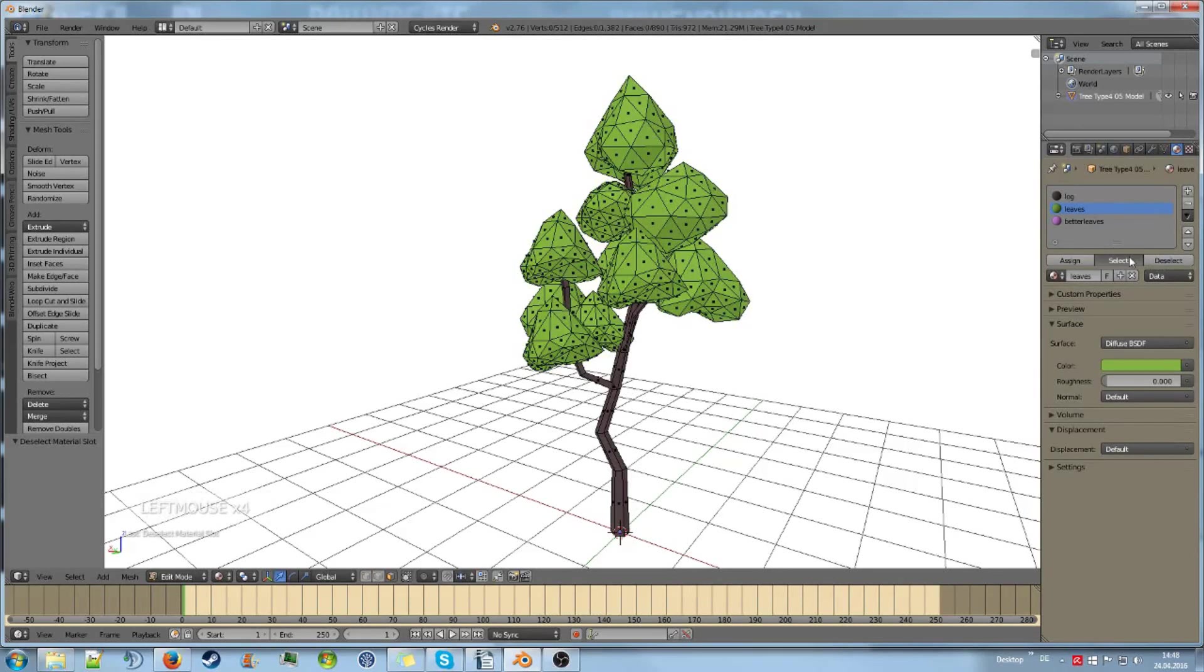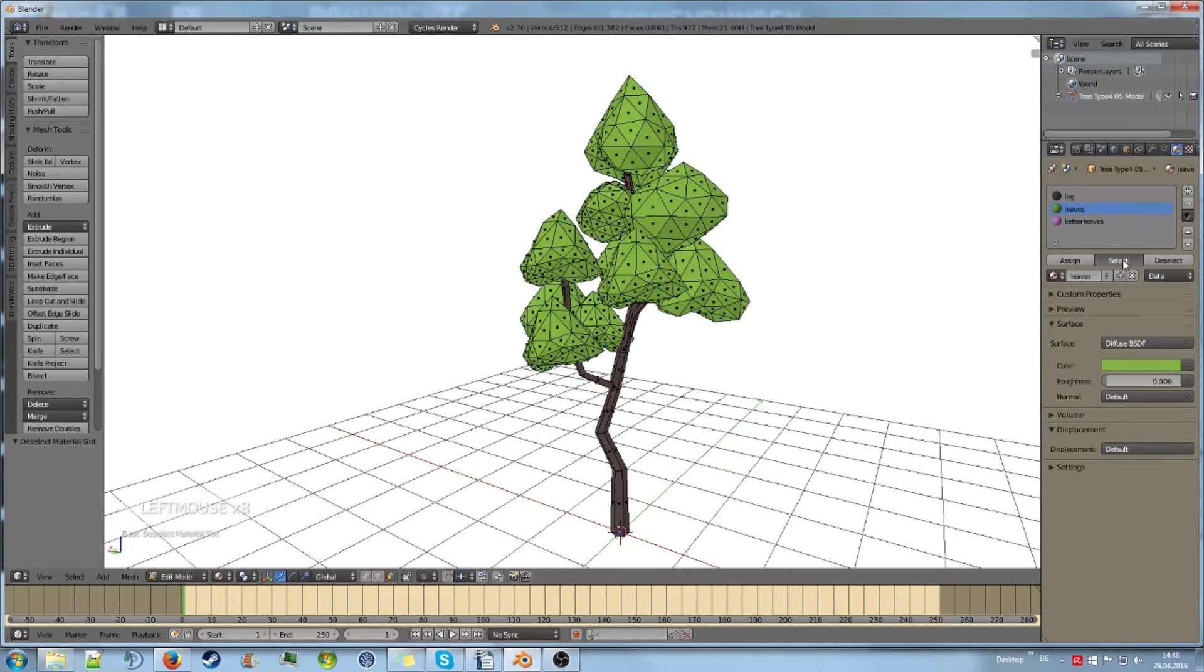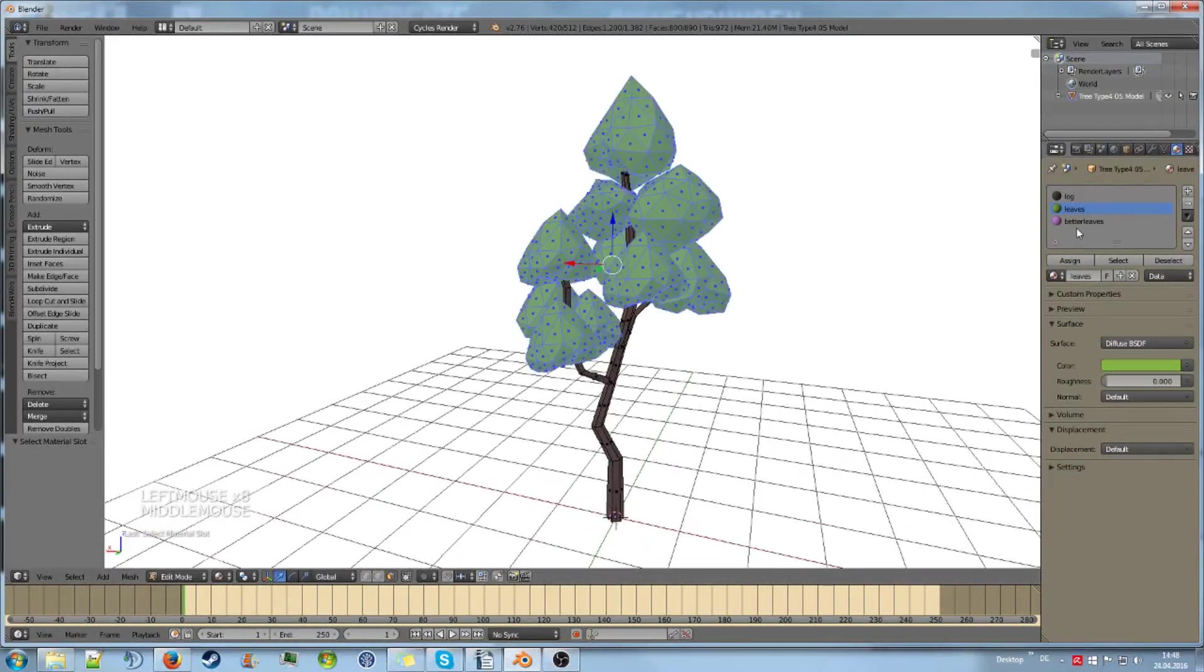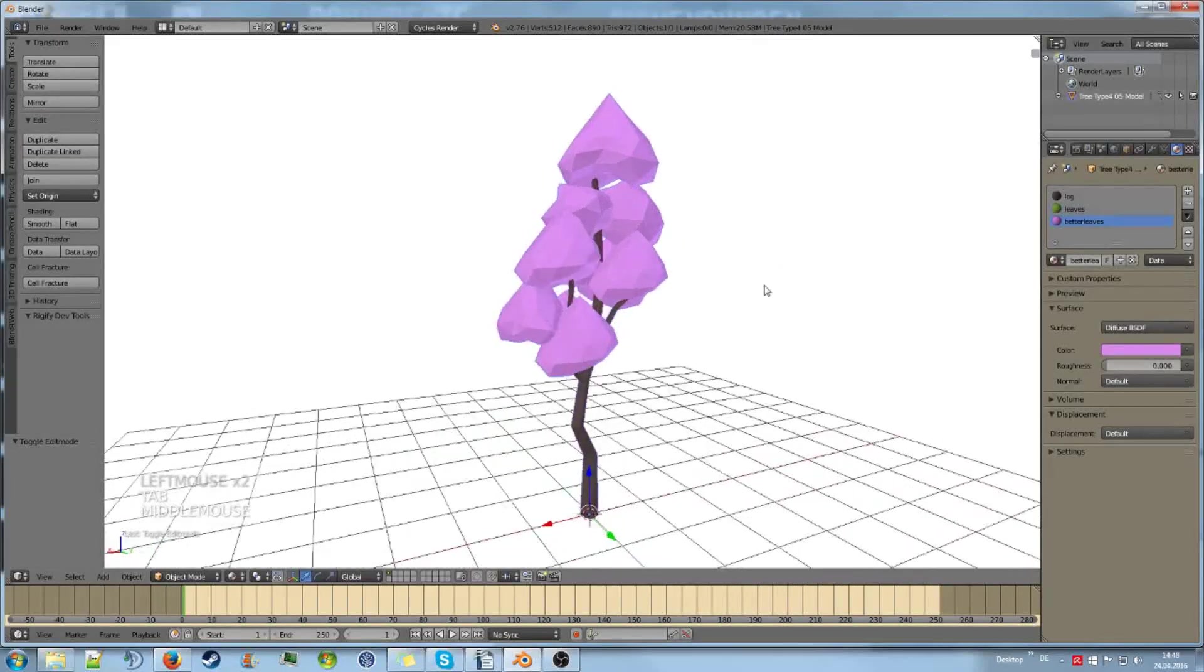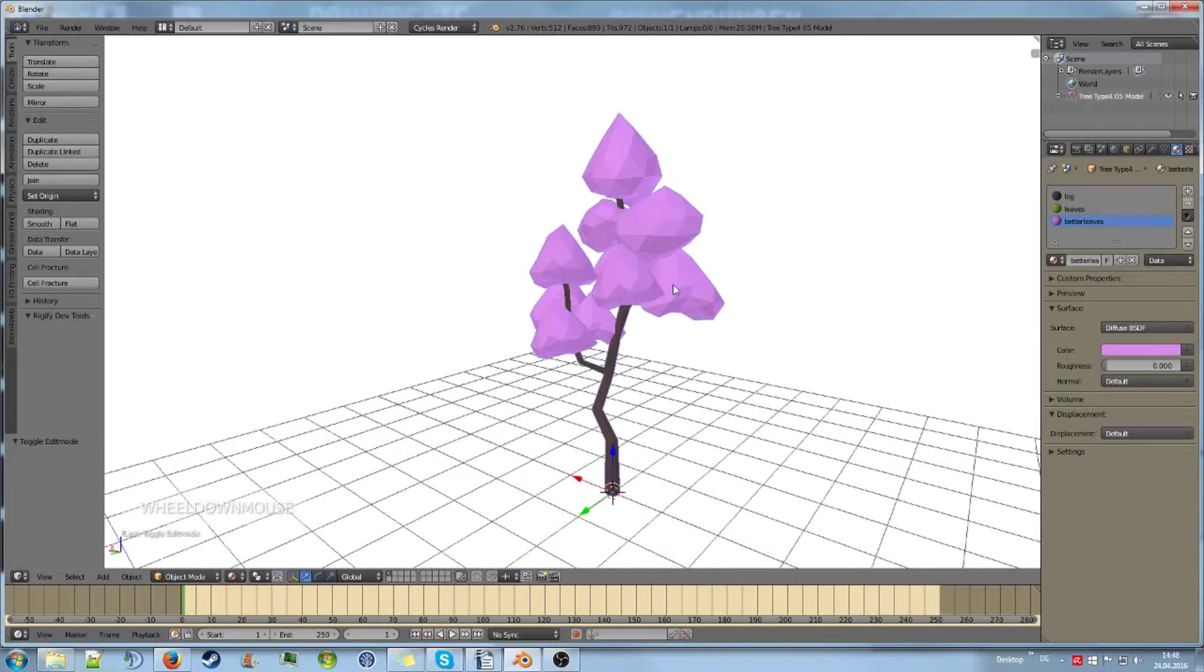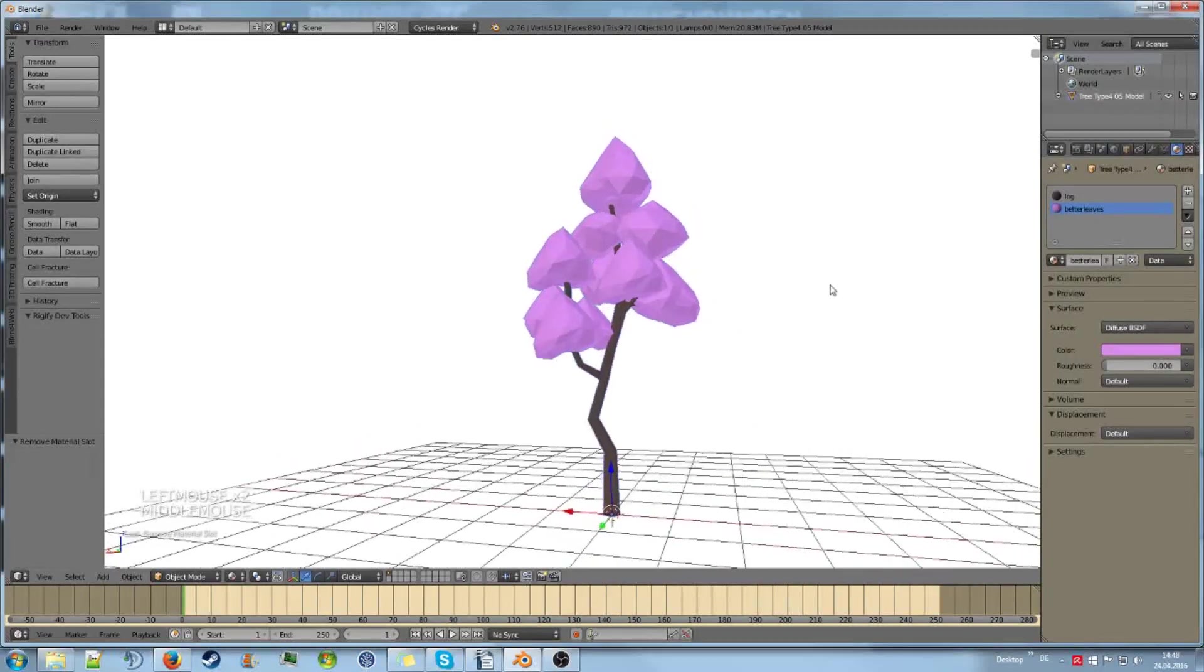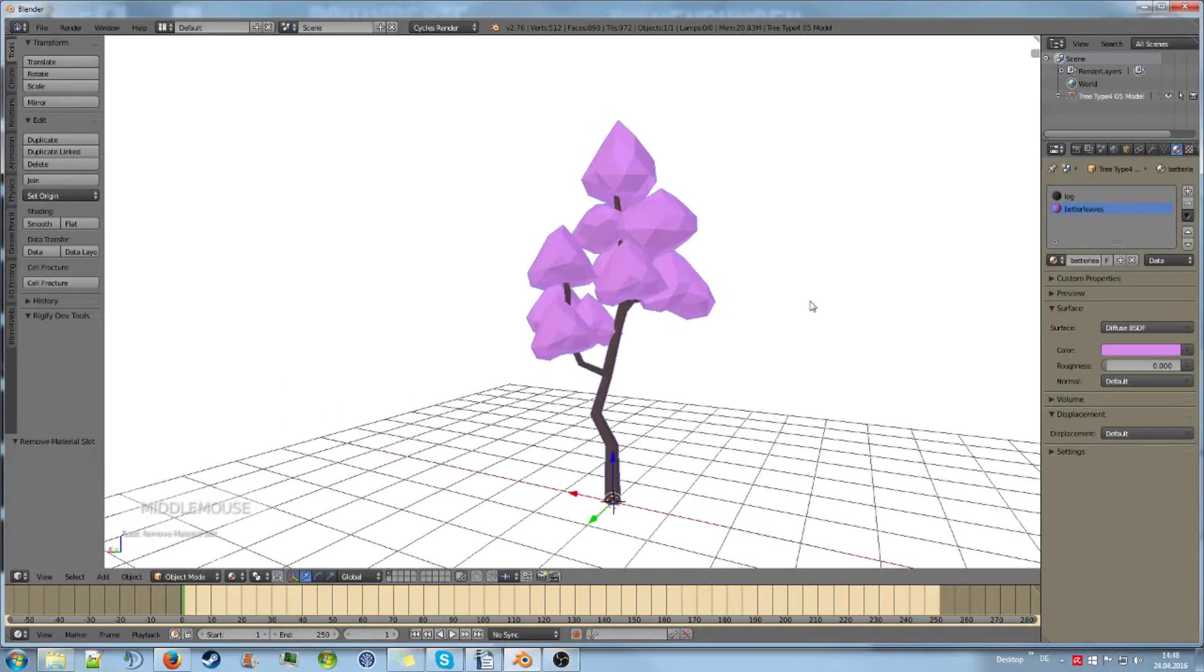Deselect of course does the exact opposite. So you could select all of these, select better leaves and hit assign, and there you go, you now created the new leaves. You could go to the old leaves, hit minus, and then you just deleted the old material.